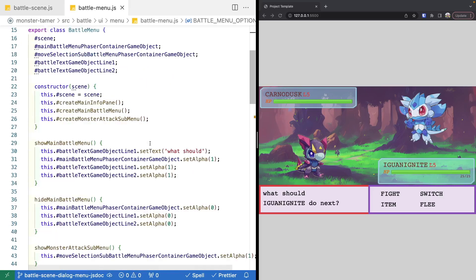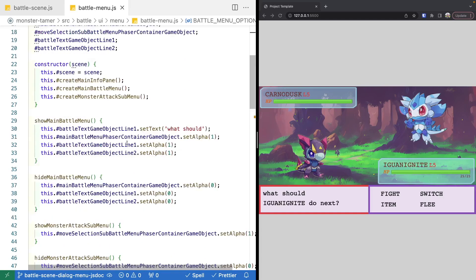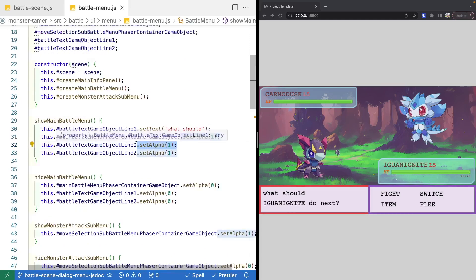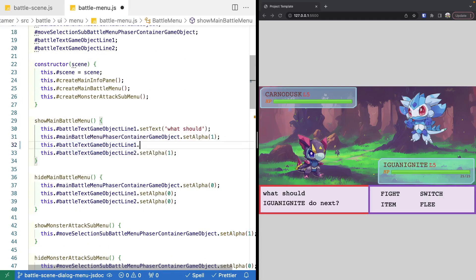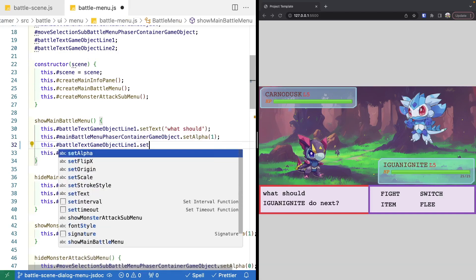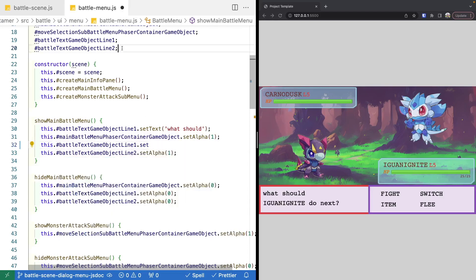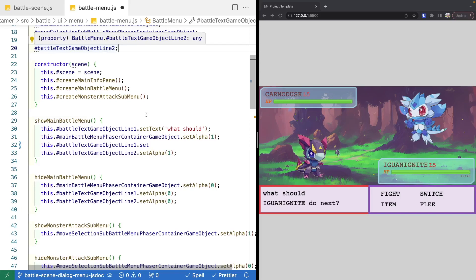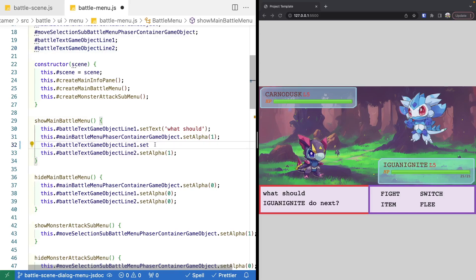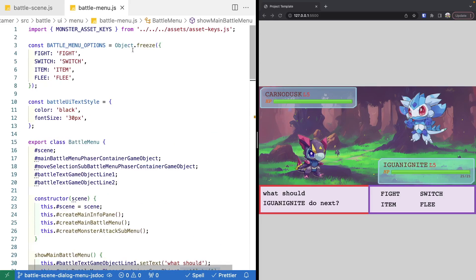So as an example, right now in our battle text game object lines, if I want to call the set alpha method, our IDE is not aware of it. But if I tell VS Code that this is a phaser text game object, then that will go ahead and auto-populate.